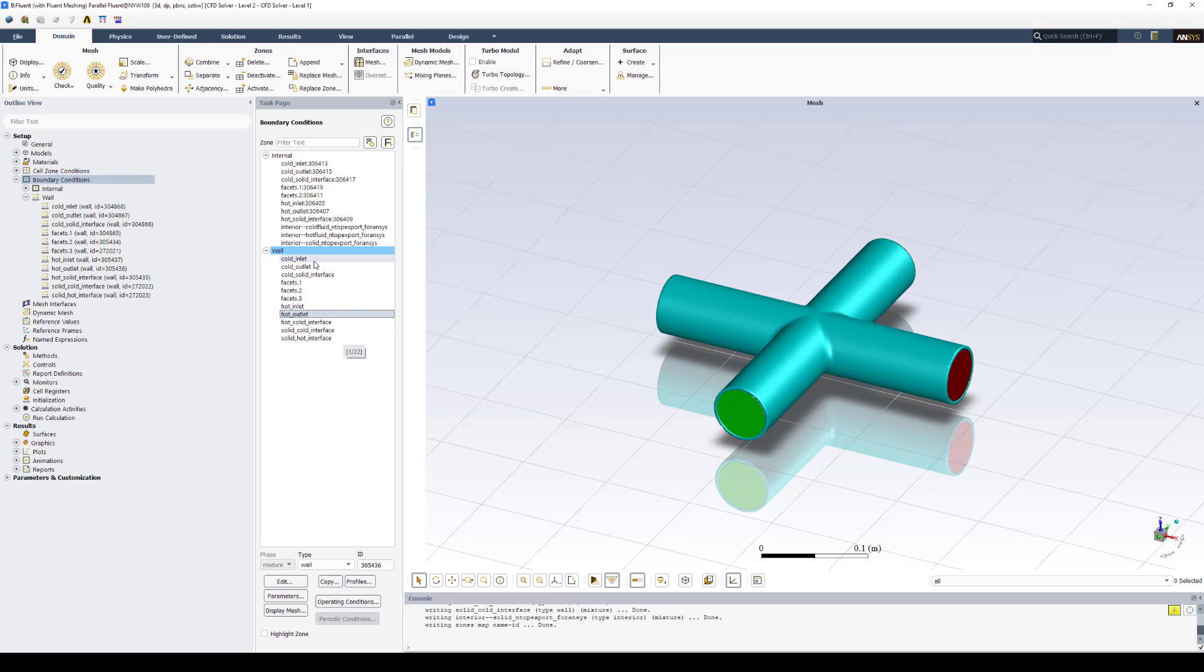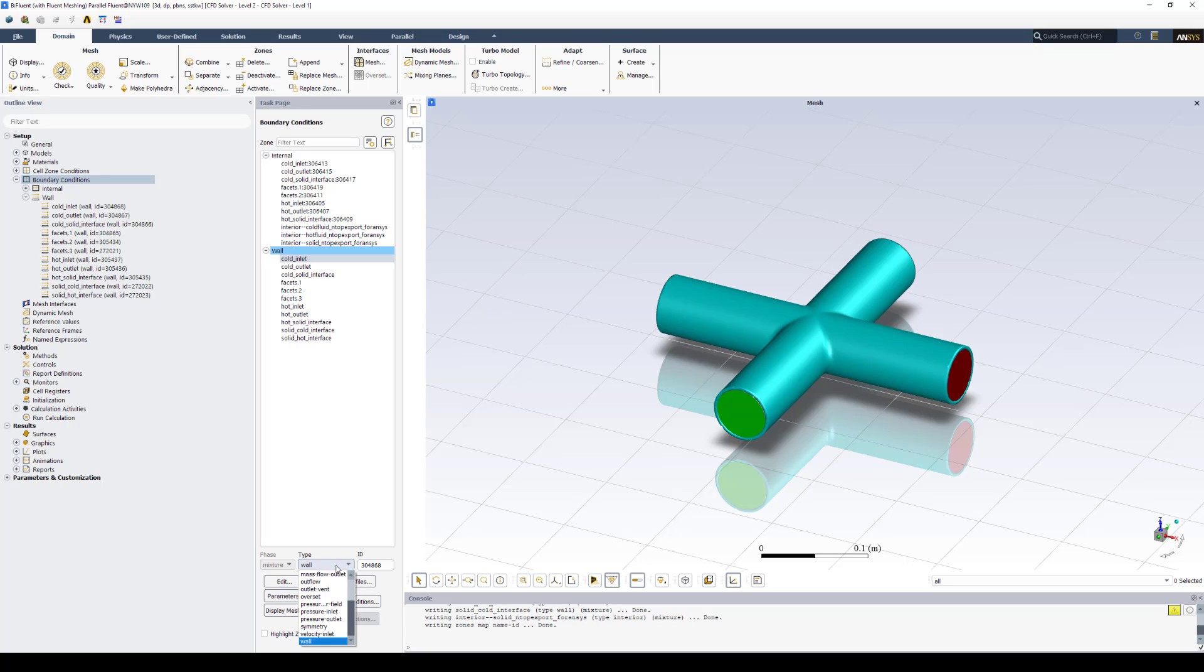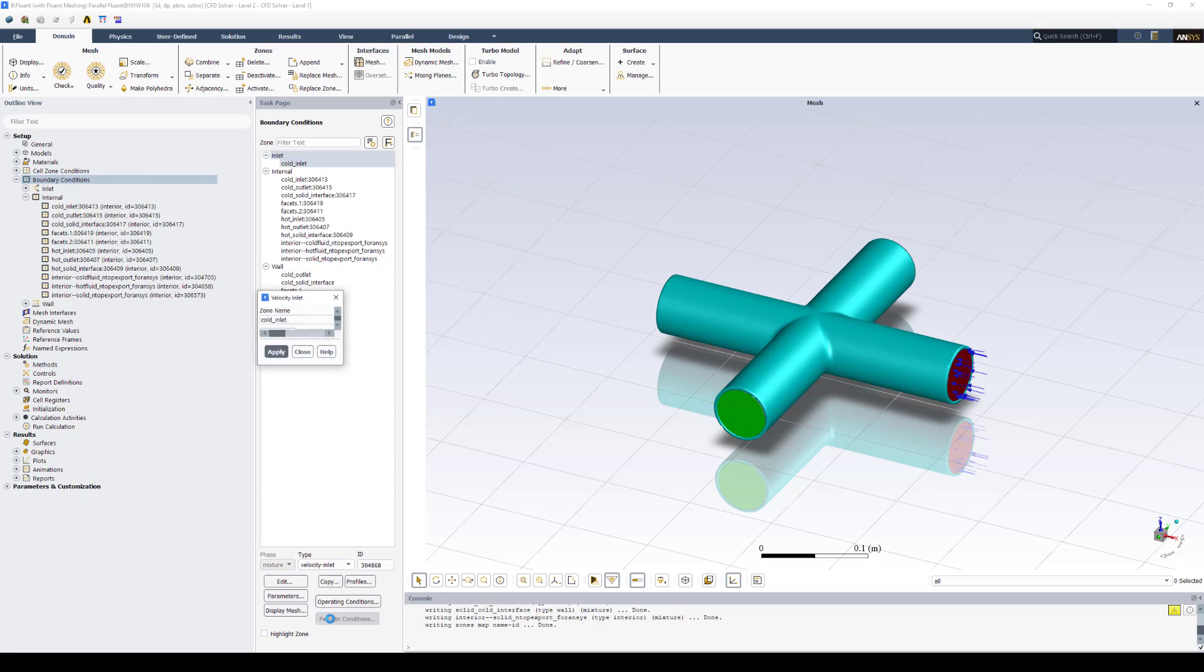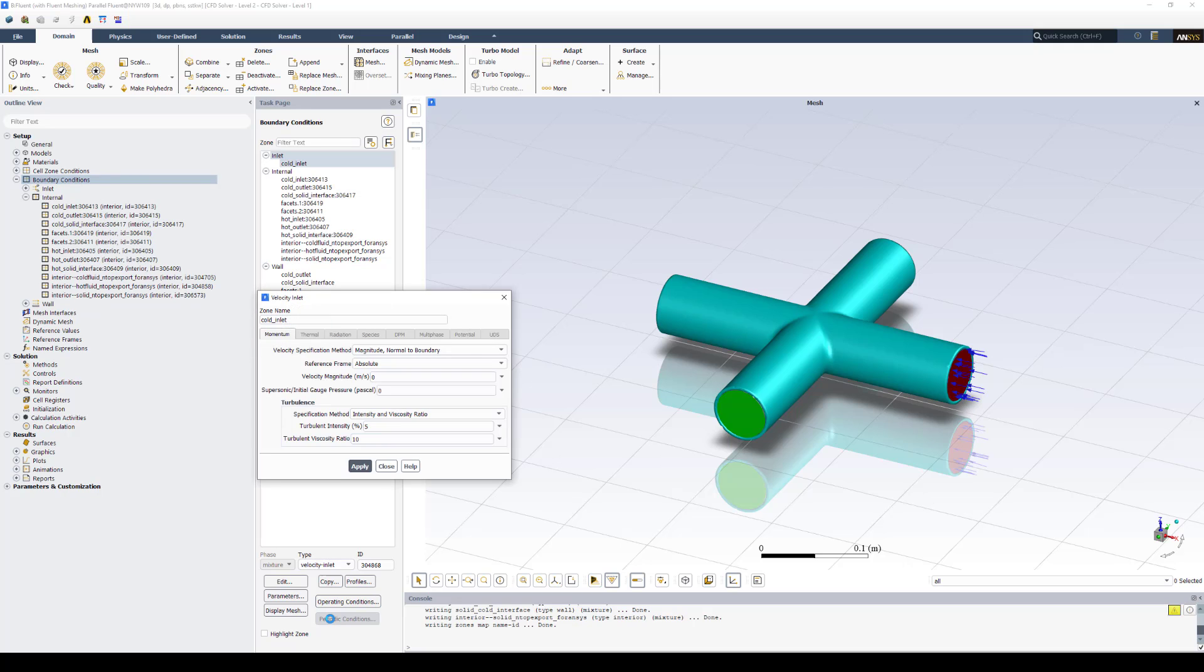To adjust these boundary conditions, to change these boundary conditions from a wall to an inlet or outlet, we'll select the boundary condition we want to change. And at the bottom, under type, we'll select what we want it to be. So in this case, we'll say velocity inlet can adjust the magnitude to whatever you want. Let's say 0.1 meters per second.